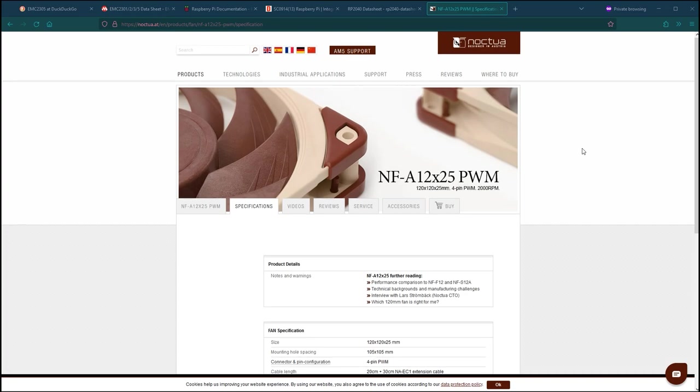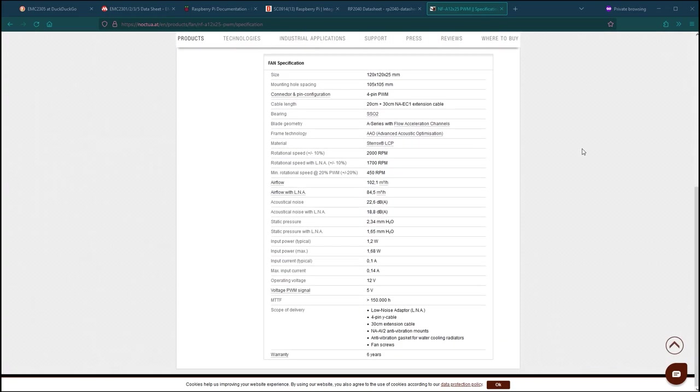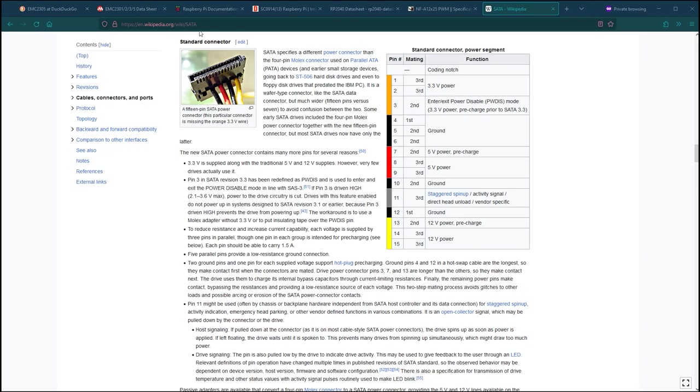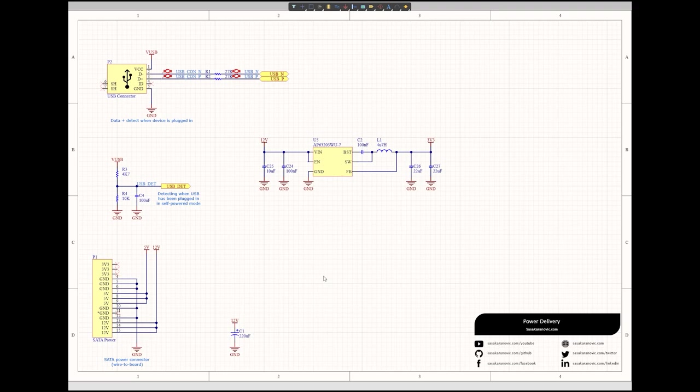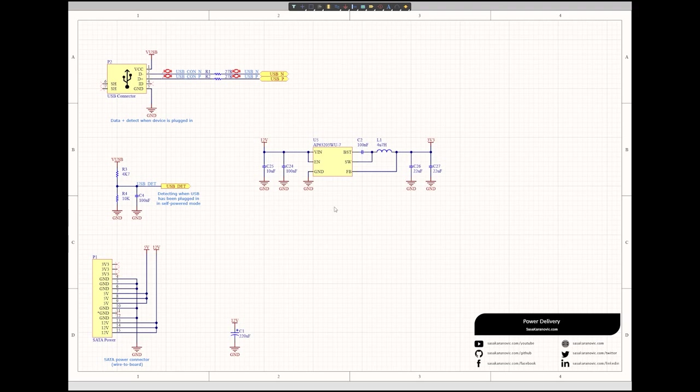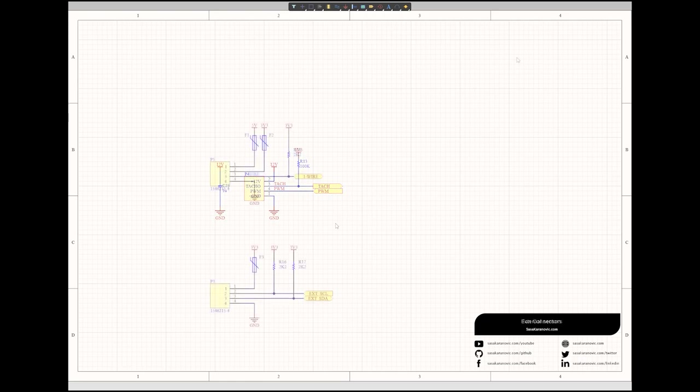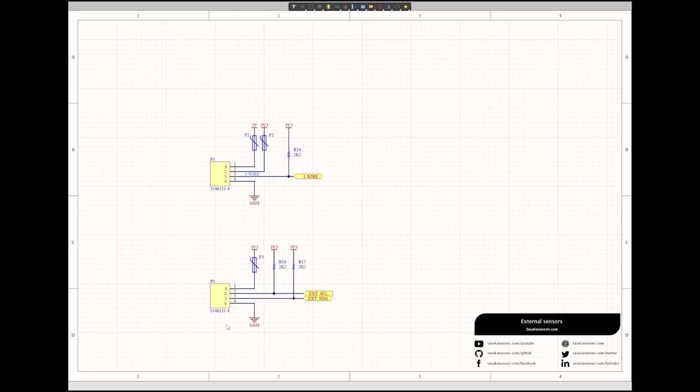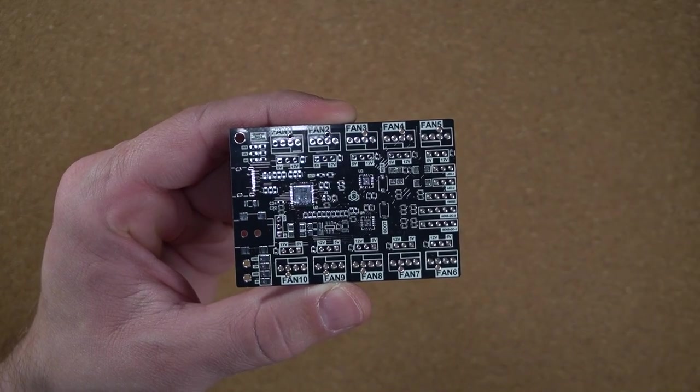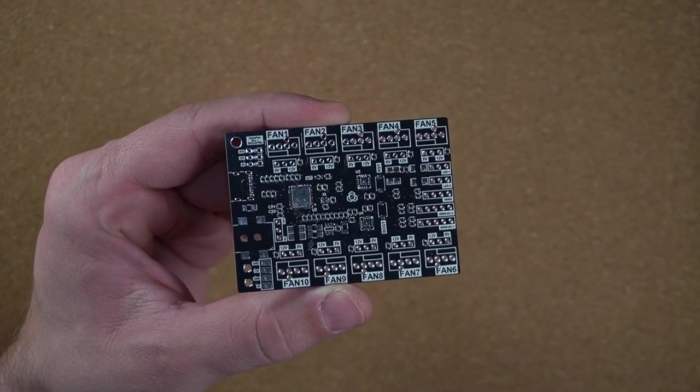We also need to power our board but more importantly we also need to power all of our fans which can draw a couple of amps of current when fully on. Luckily inside most modern PCs there is usually a SATA power connector that we can use for this. This is a very simple design so there are not a lot of components here. We have a USB connector for USB communication with the host PC, a SATA power connector for powering the fan controller and all the fans, a voltage regulator to regulate the 12 volts down to 3.3 volts and obviously we have our fan connectors. There are also two connectors for OneWire and another I2C bus to connect multiple external temperature probes or other sensors. So with the design complete let's send it to manufacturing and see how it turns out.